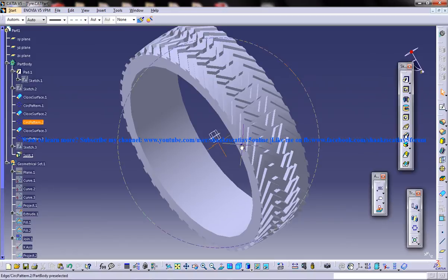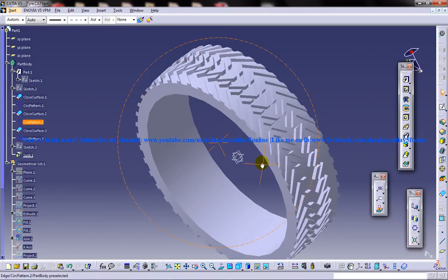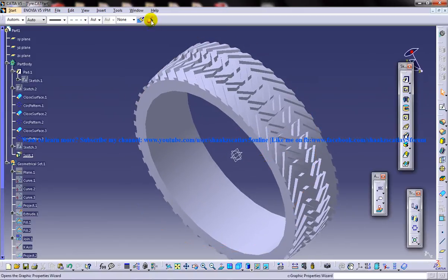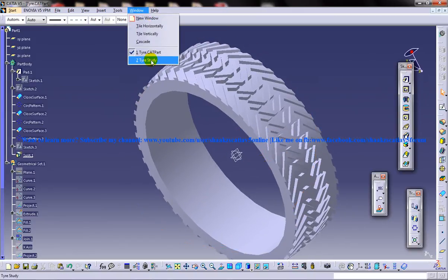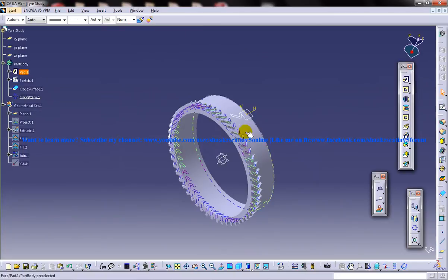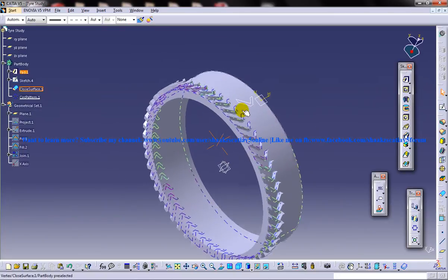So this is the completed design what you can see here and I'm going to show you how you can design it from the scratch.